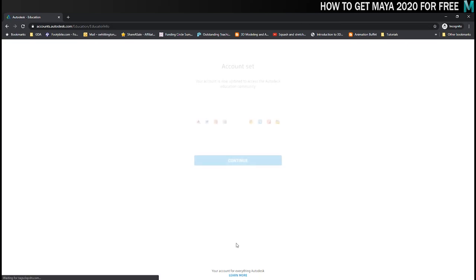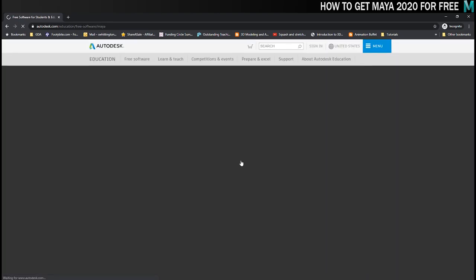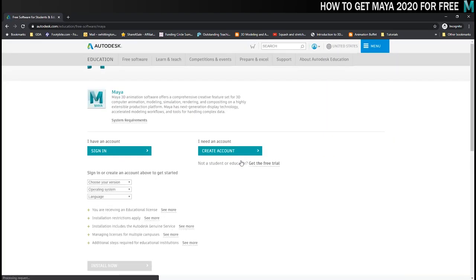So now you should get this nice little confirmation that your account has been set up and you can click on continue to go back to the downloads page.